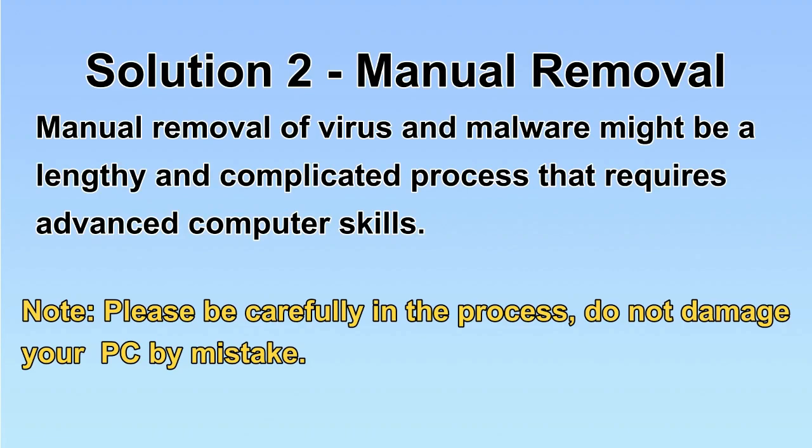Next, I will show you the manual removal. The process might require advanced computer skills. If you are not familiar with it, please choose the automatic removal.